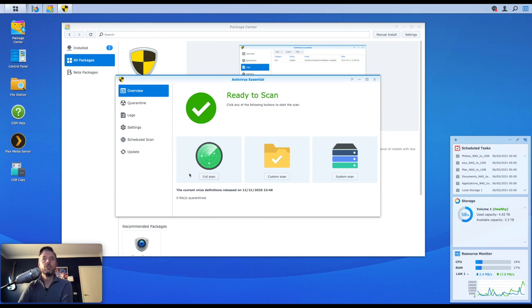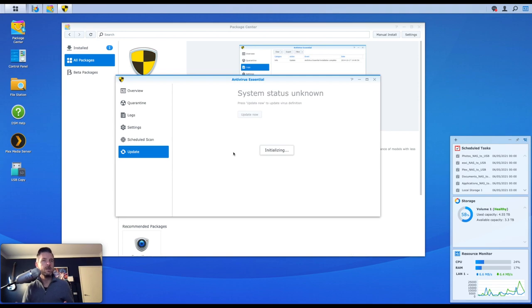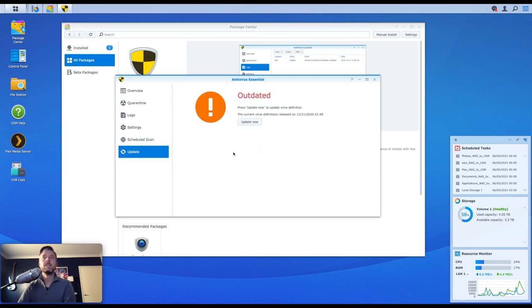And there it is, it's ready to scan. It's got a full scan, custom scan, system scan, bit of an overview, the current version, and zero days, zero files have been quarantined at this stage. I always recommend going into the Update section straight away.